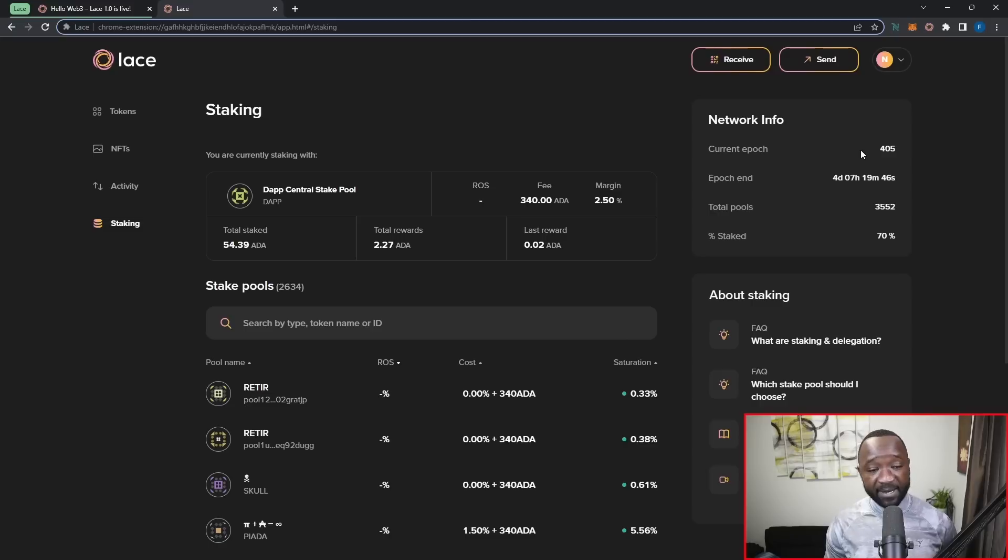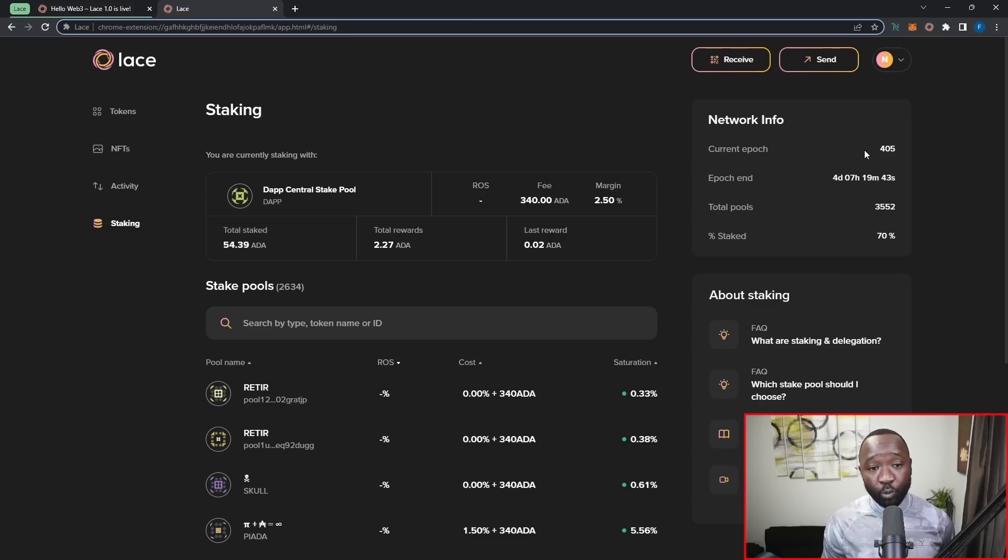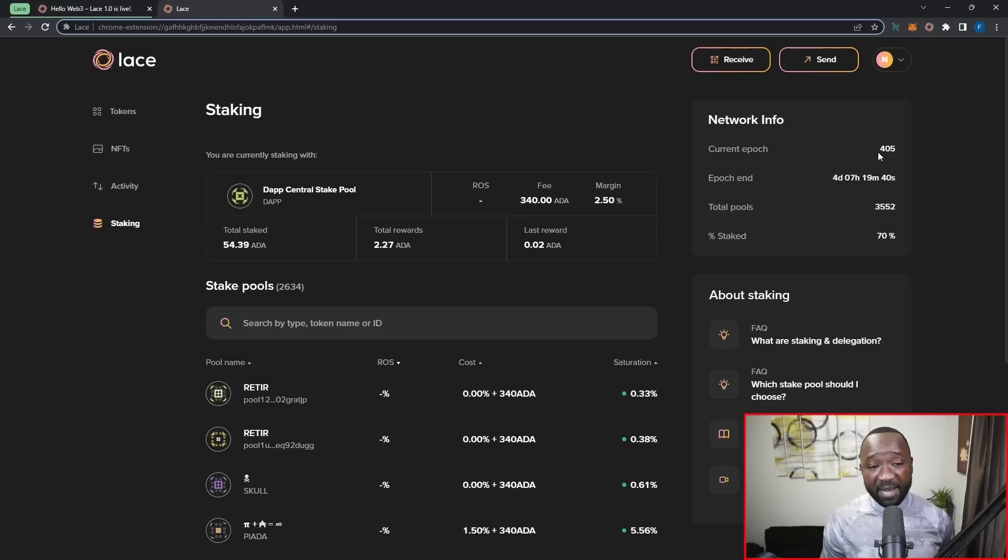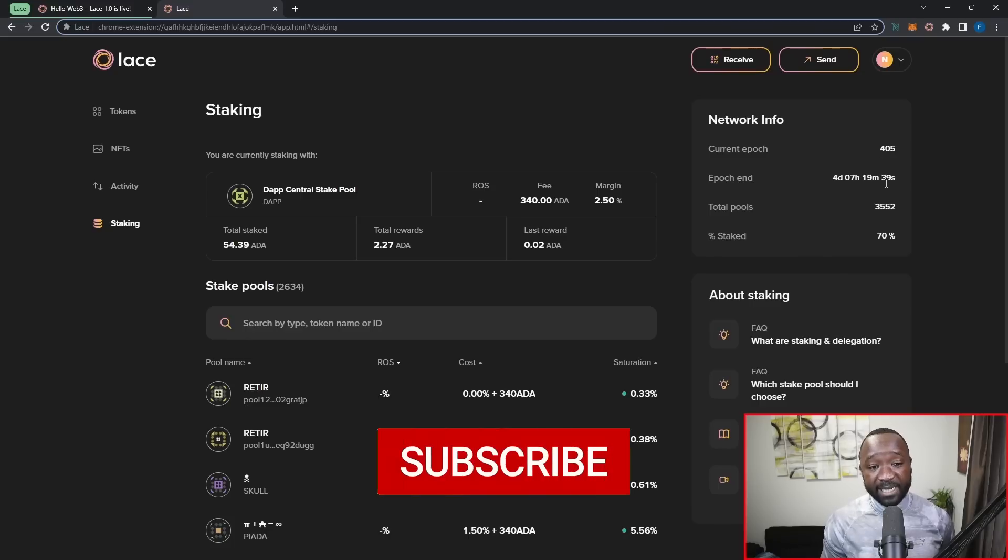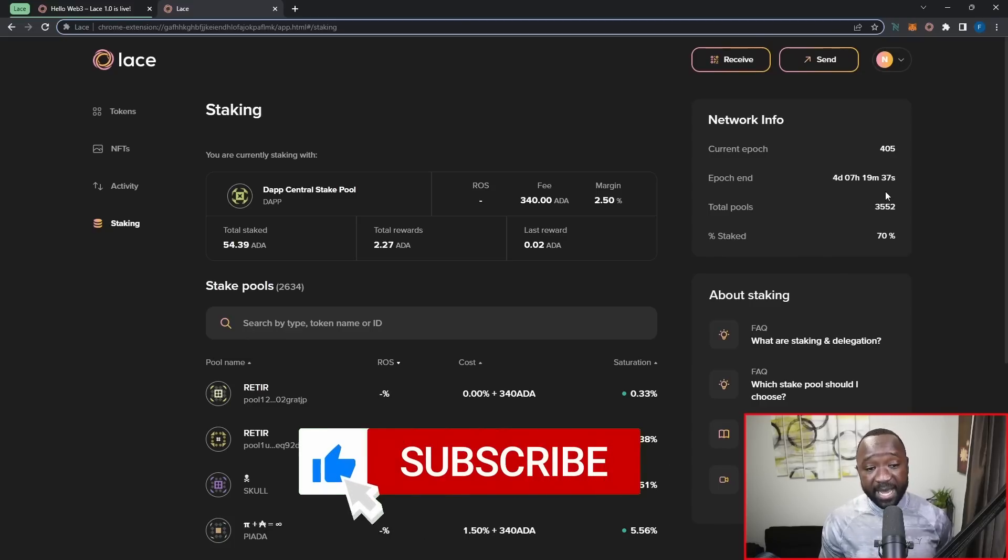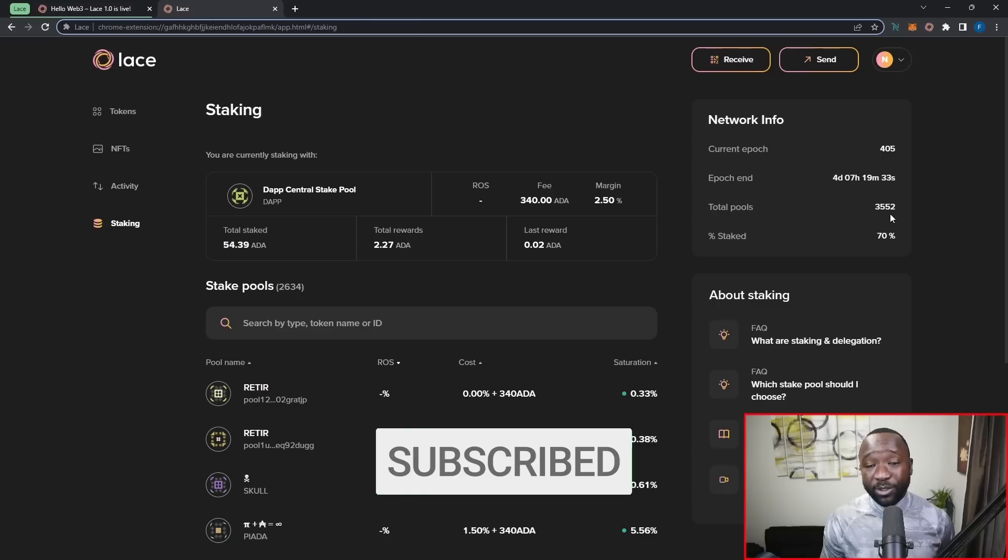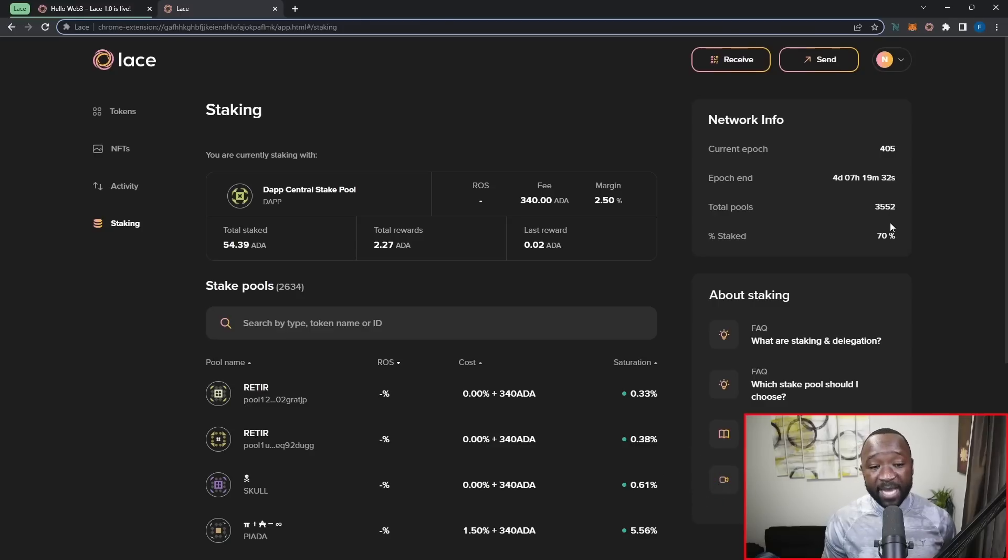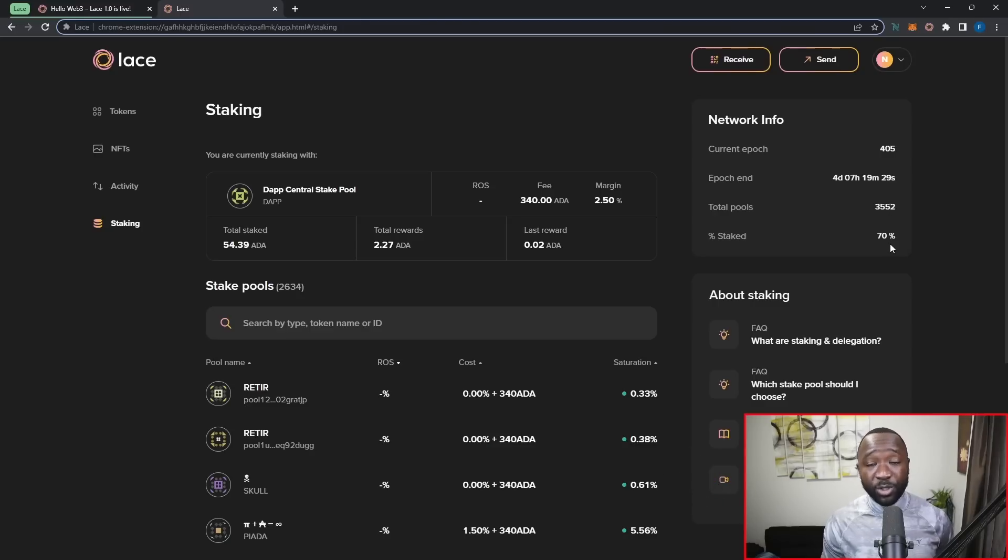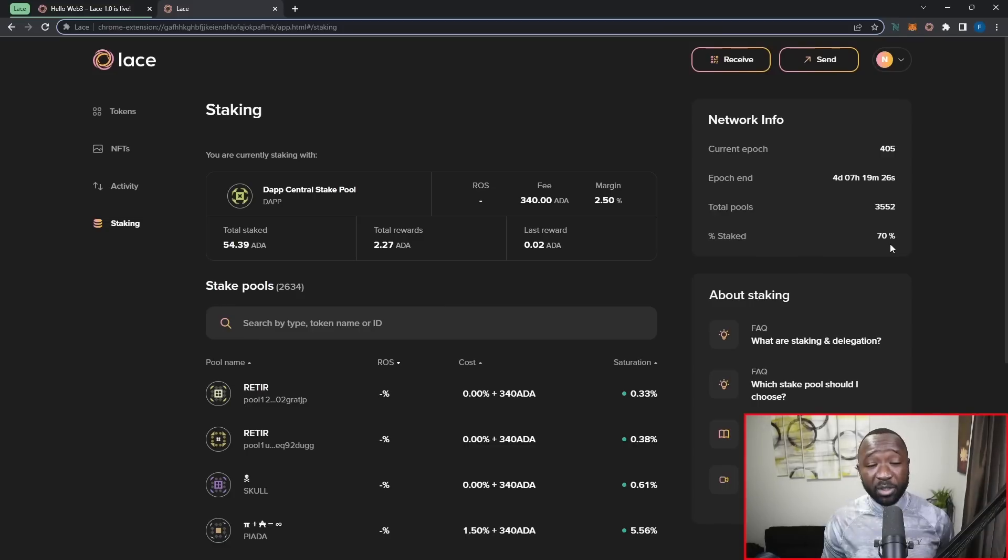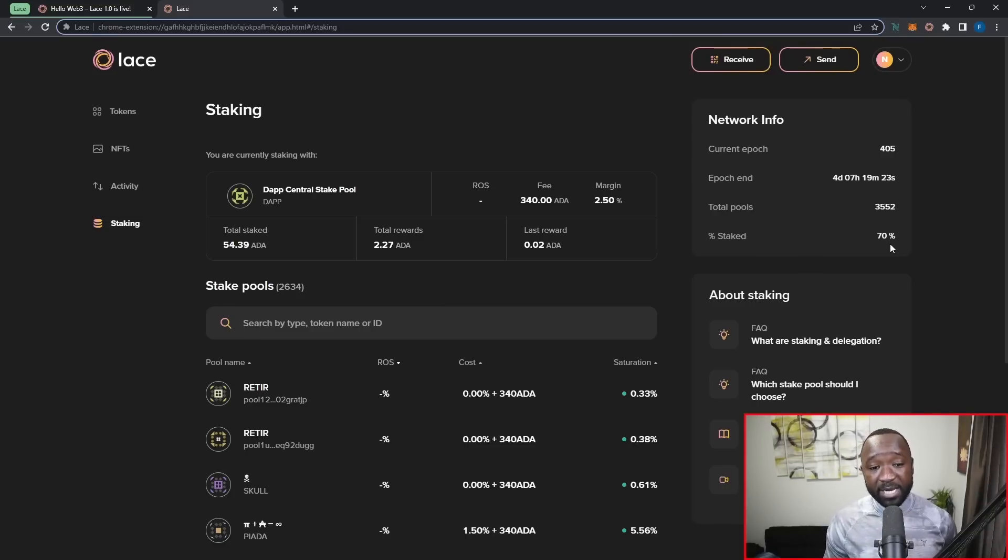Another cool feature here, again, quality of life is going to be surrounding the network. So I can see which epoch we're in, which are a rolling set of five days. I can see the epoch and when it's going to end or how much time is left, how many total stake pools are operating right now on Cardano, as well as how much of the total circulating supply of Cardano, which right now is about 35 billion, I want to say, is currently being staked. So right now that sits at about 70 percent.